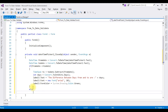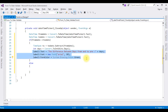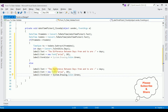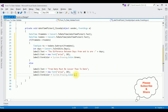Now for the else part: if the from date is greater than the to date, I want to display an error message. Copy the label assignment and paste it here, changing the text to 'From date must be lesser than to date', and I want to display this in red color. That's it, we have done the complete coding part to validate the DateTimePicker.